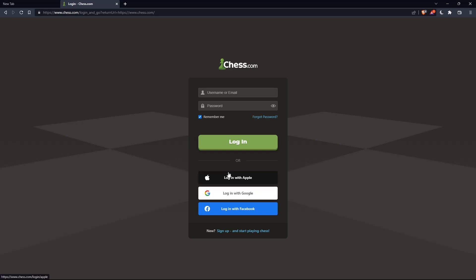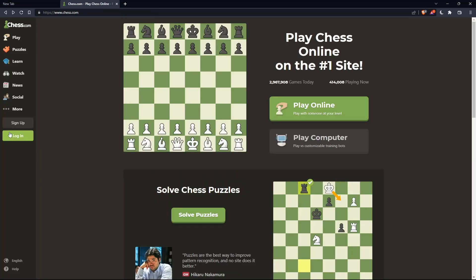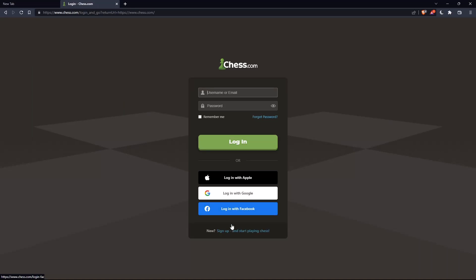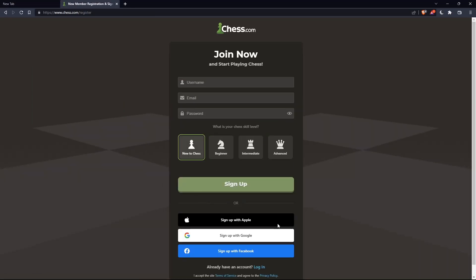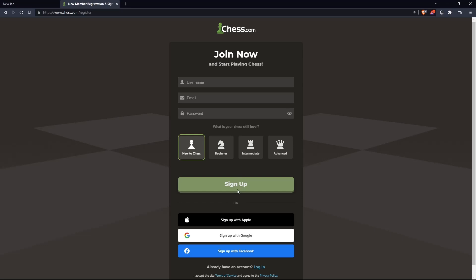Or if you don't have an account, you can simply go and click on sign up from here or sign up from here. Both will take you to this page, and here you'll just have to choose a username, email, enter an email, password, and simply click on sign up.